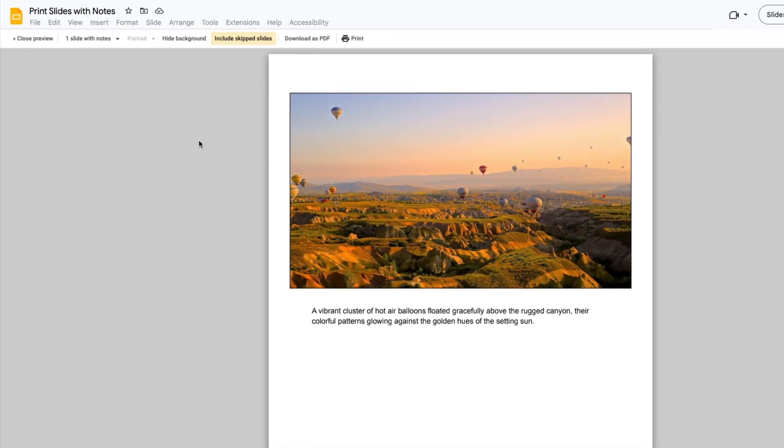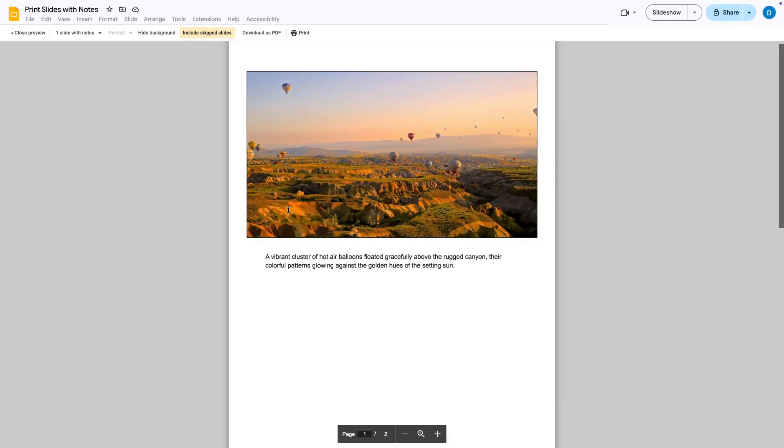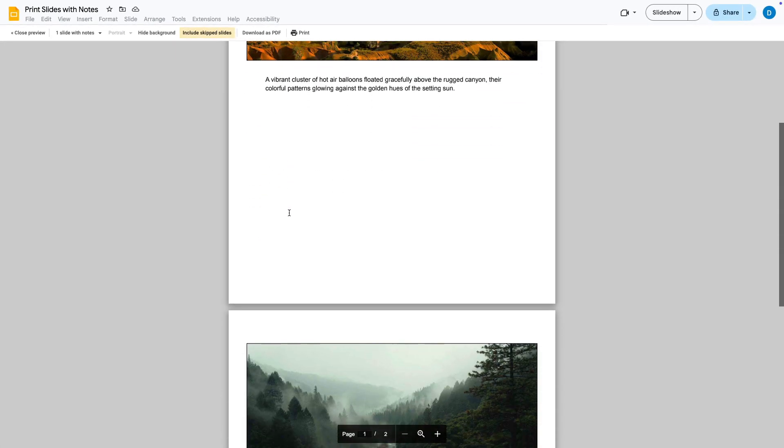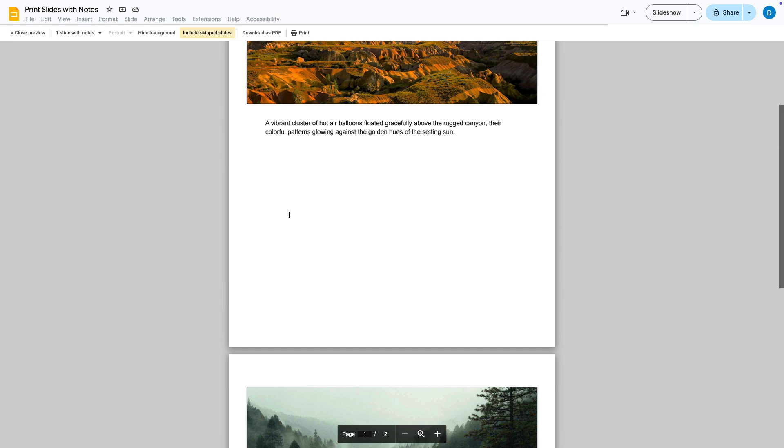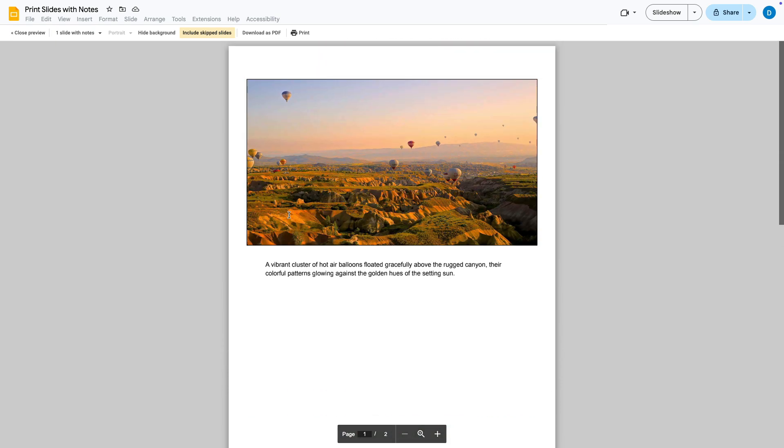After you've done this you will see that the notes are now printable with the slides, but if you want to have more than one slide on the same page you go to print.